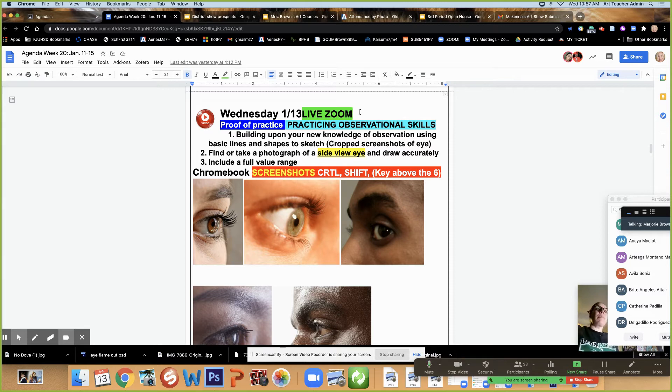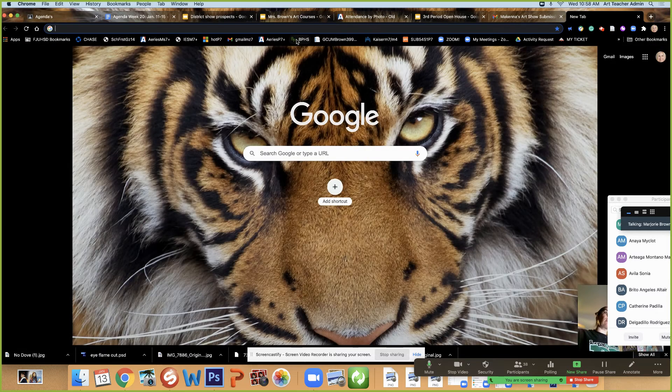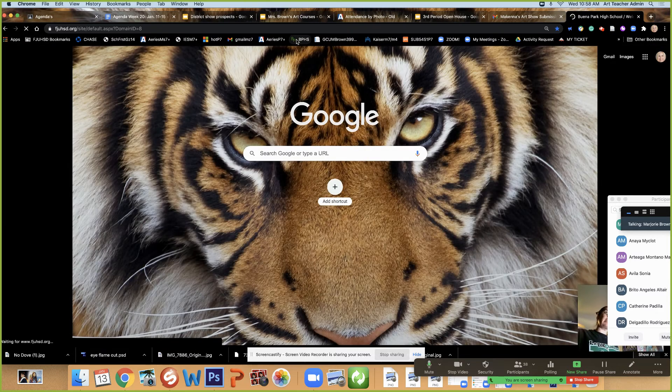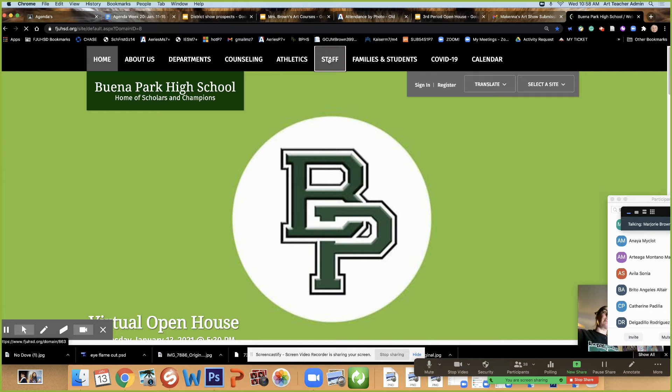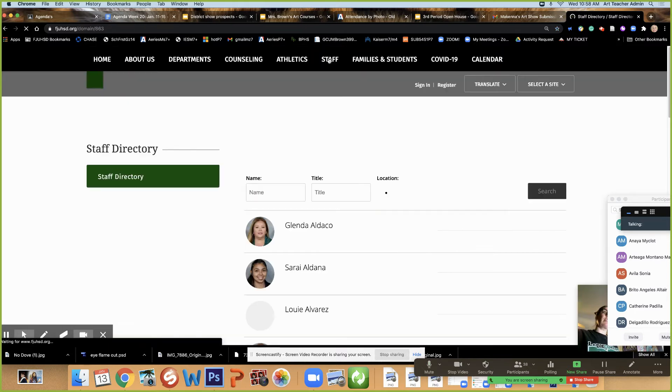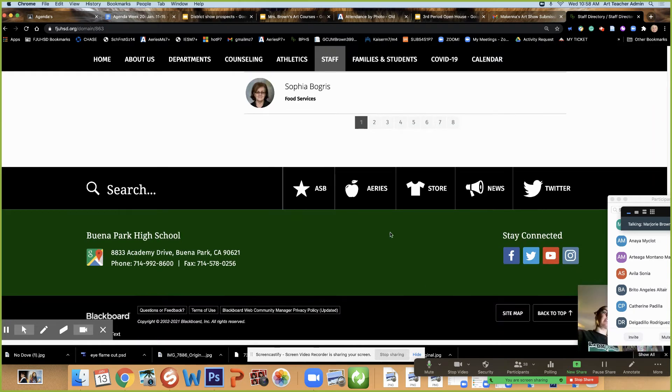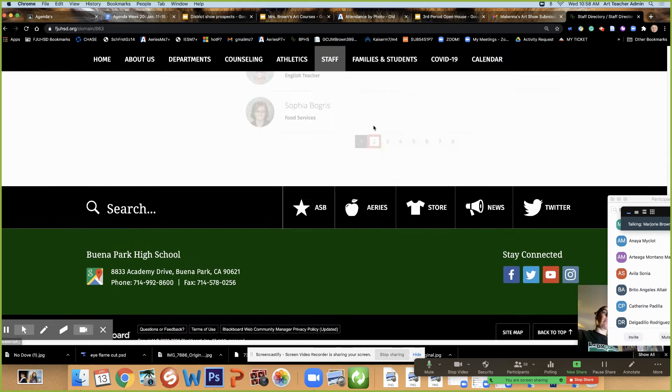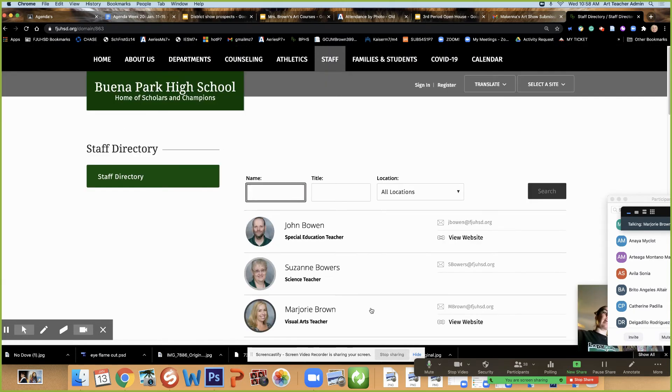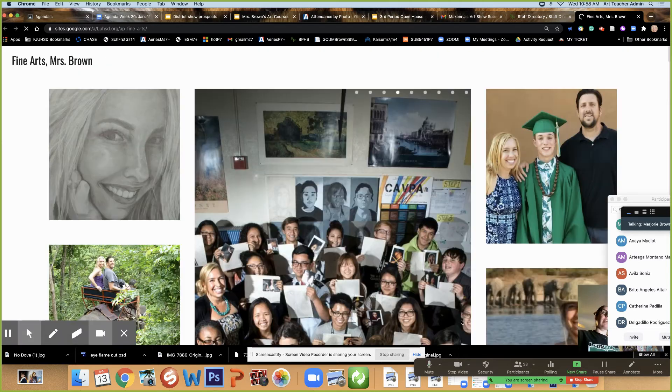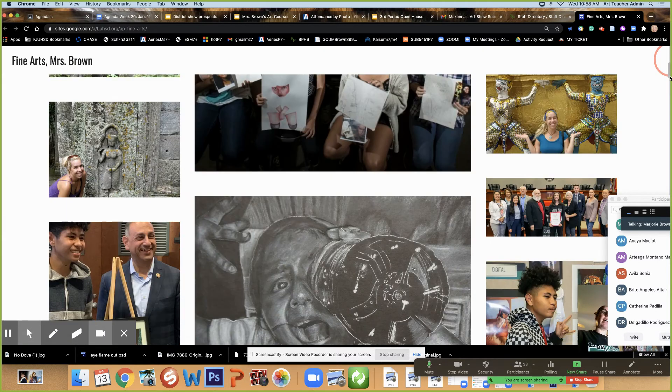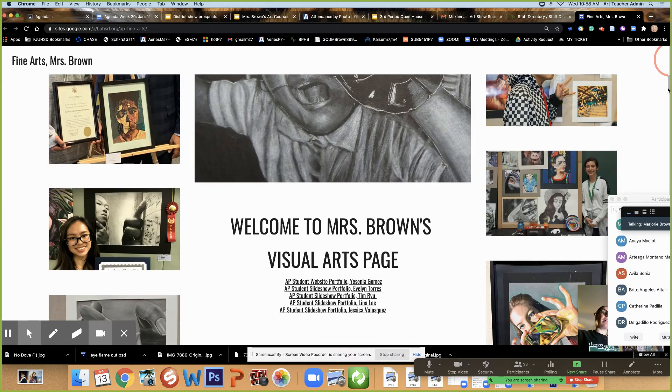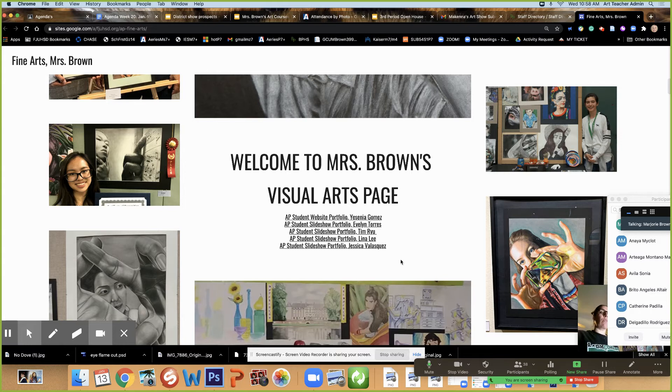I was thinking of putting on my website, you would just go to Buena Park High School, you'd go to staff. You would type in Brown, or I'm lazy, I just scroll down to the second row here and this is every teacher should have information. I have view websites. So here's my website.